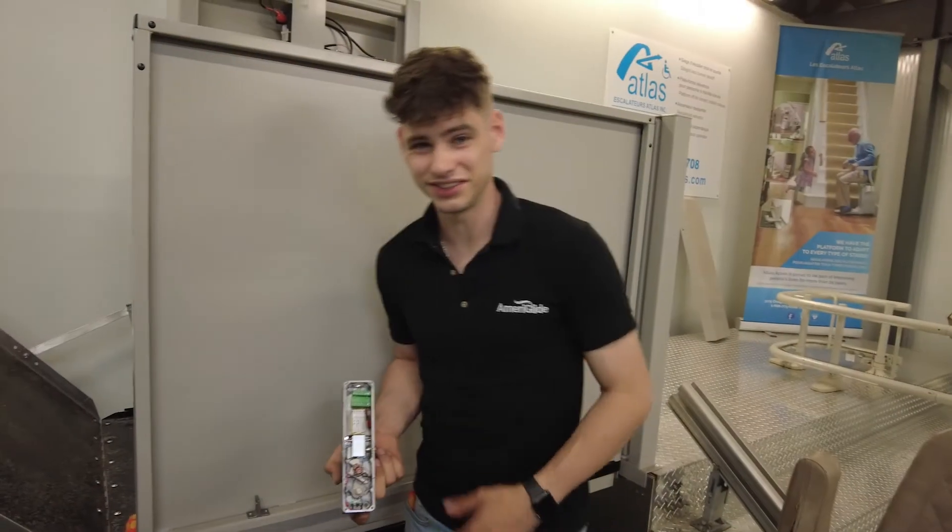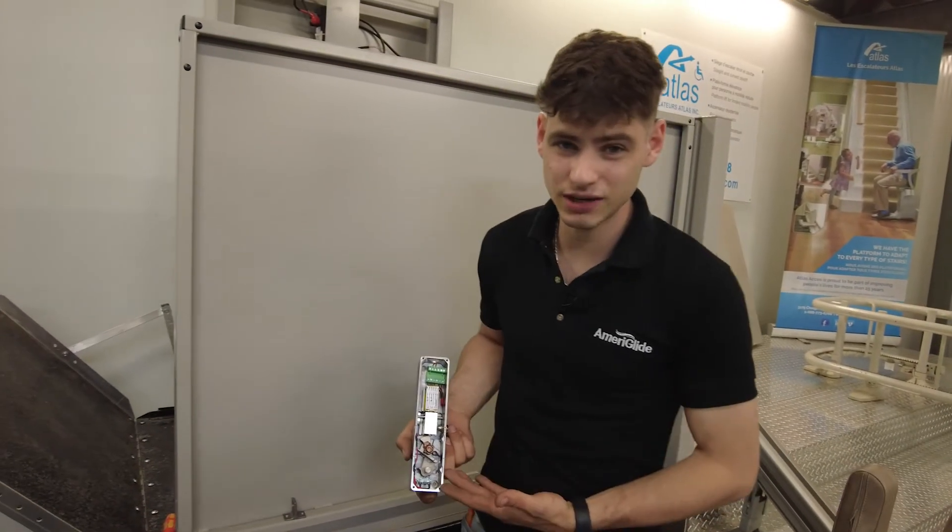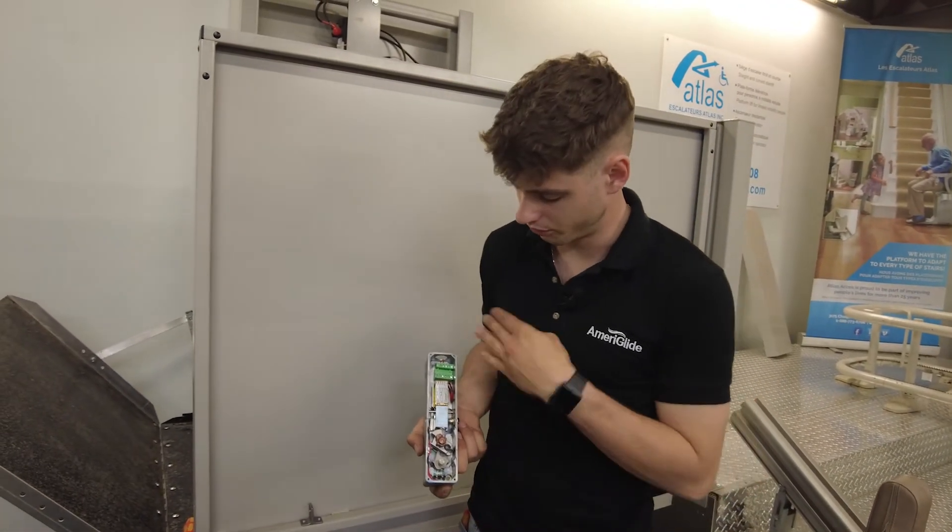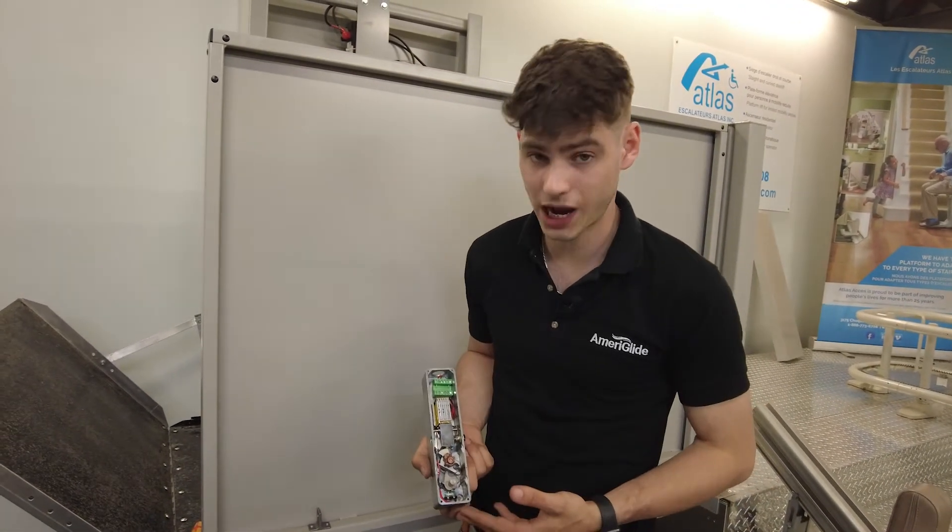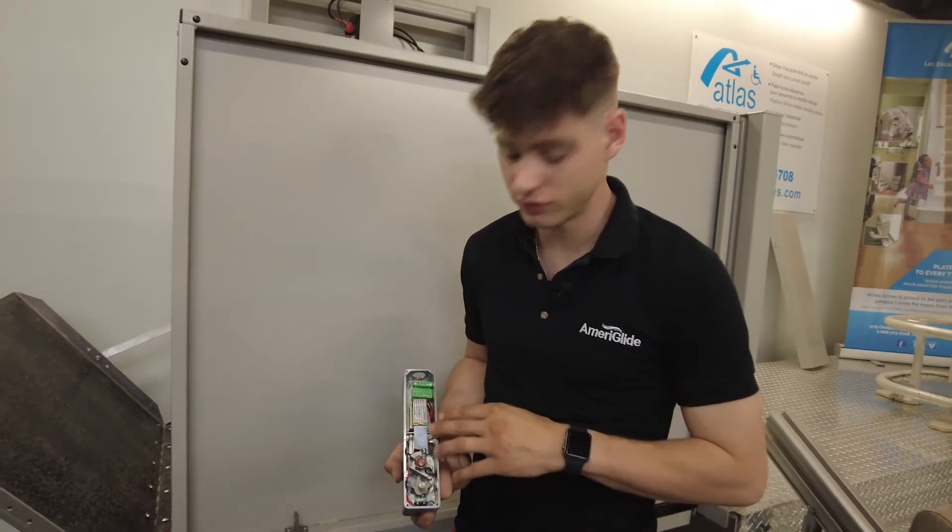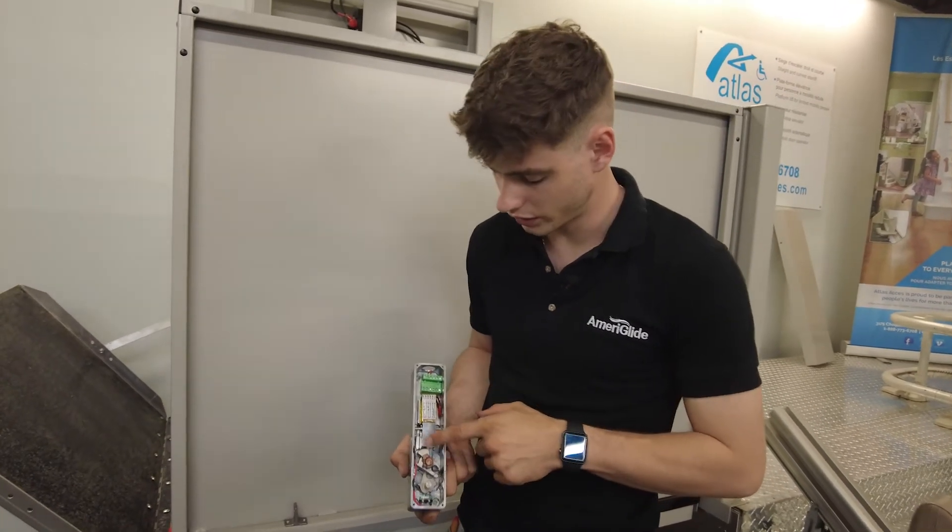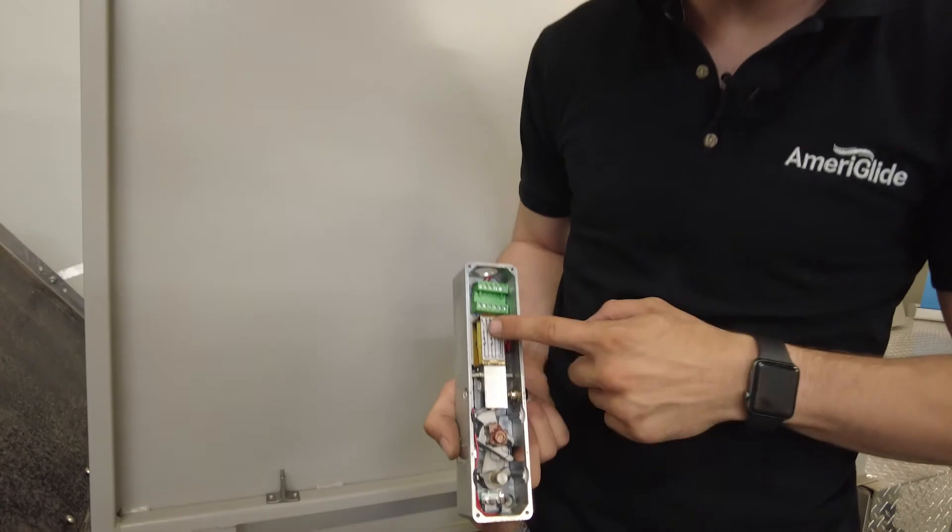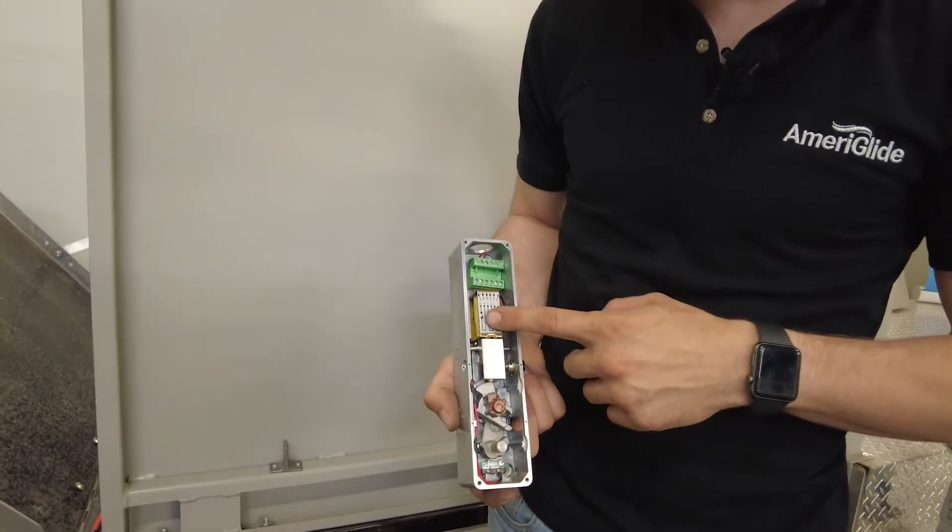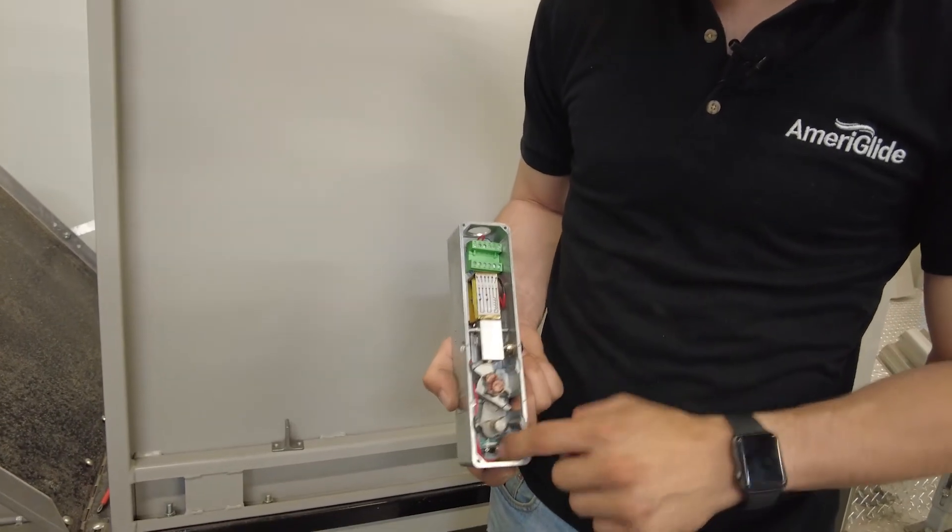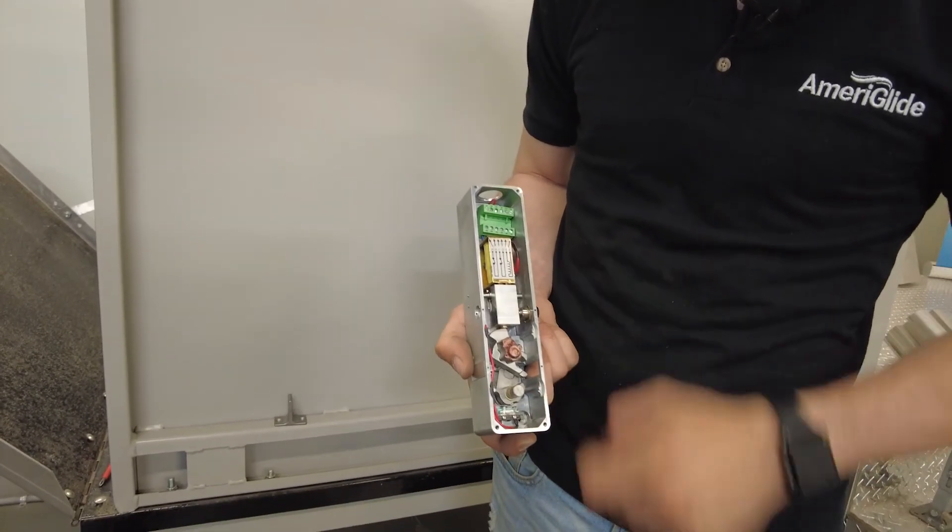All right, so these are inside of our interlocks. We're just going to go through a little bit how it works. We have two circuits inside this. We have the unlocking, which is the solenoid. It lifts up to unlock and then we have the two safety switches, which is another circuit.